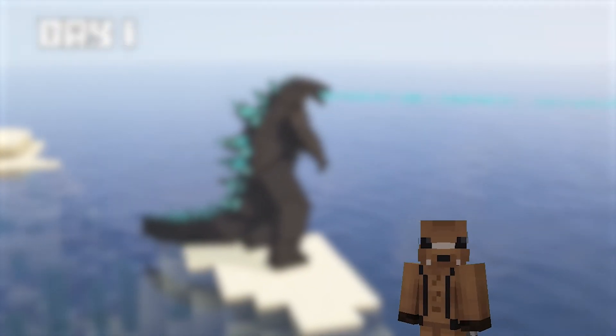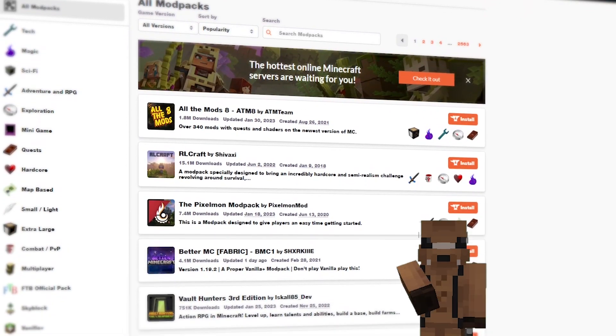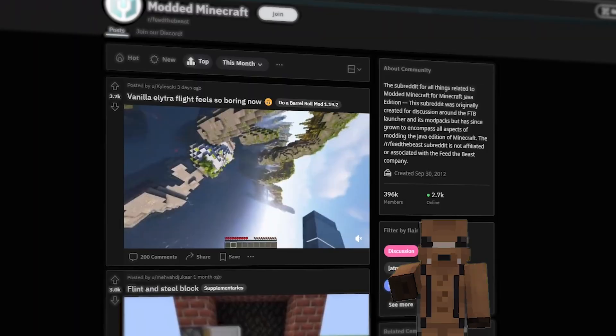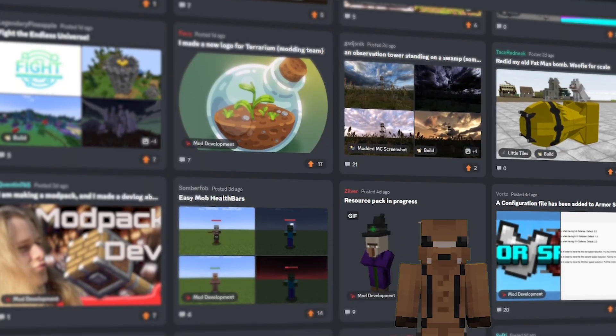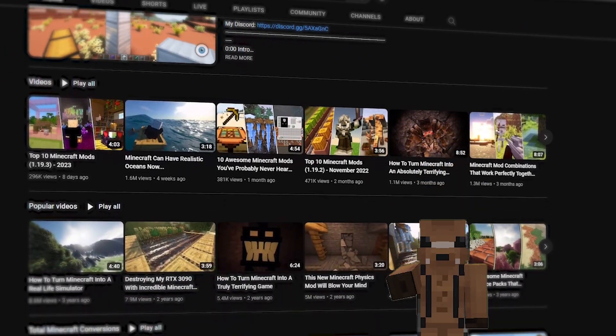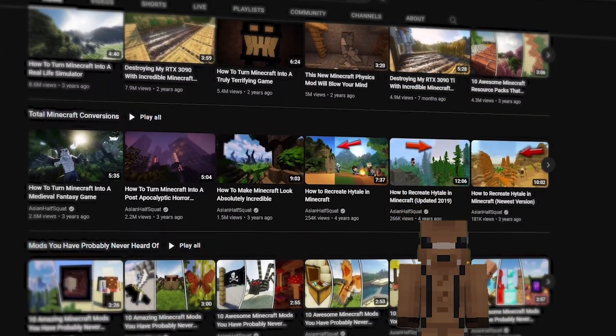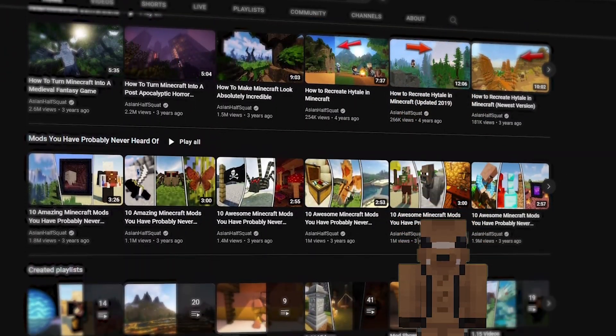So how do you find mods to use? For example, there's CurseForge, Modrinth, Reddit, Discord, and YouTube. Those are just a few websites and online communities where you may get mods for Minecraft.